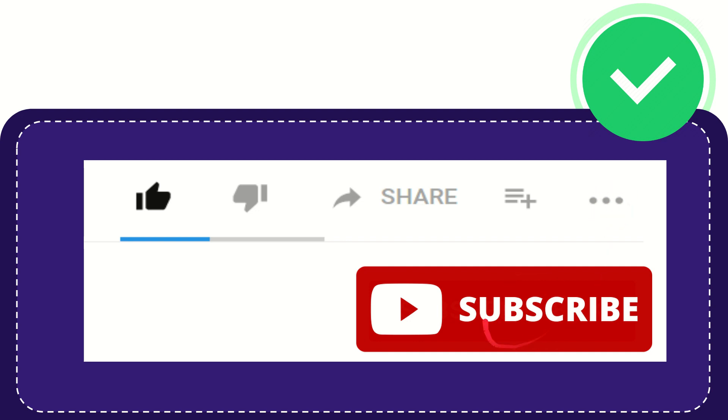I think that's all of it. Thank you so much for watching this video and see you again in another video. Bye bye, see you again.